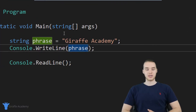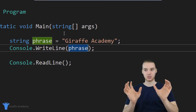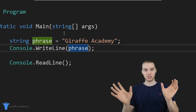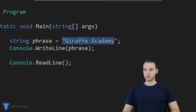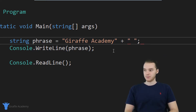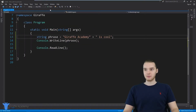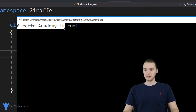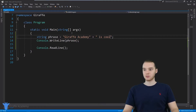Another thing you can do with strings is called concatenation. Concatenation is the process of taking one string and then appending another string onto the end of it — essentially just adding two strings together. So for example, I could say string phrase equals Draft Academy, and then use a plus sign to add another string onto that, like is cool. Now when I print out phrase, it's going to print out Draft Academy is cool. We would call that concatenation, and that can be really useful.